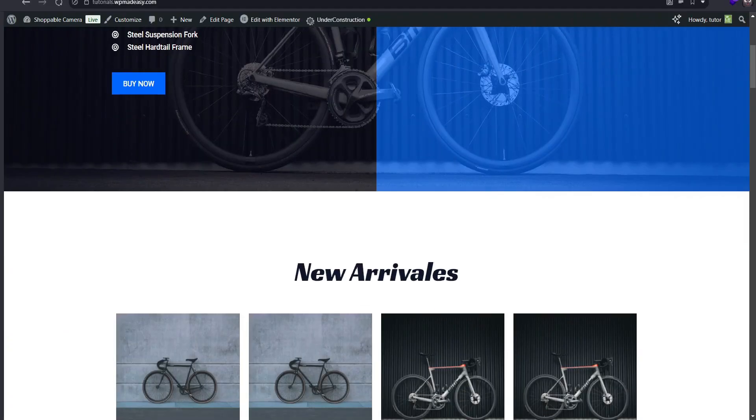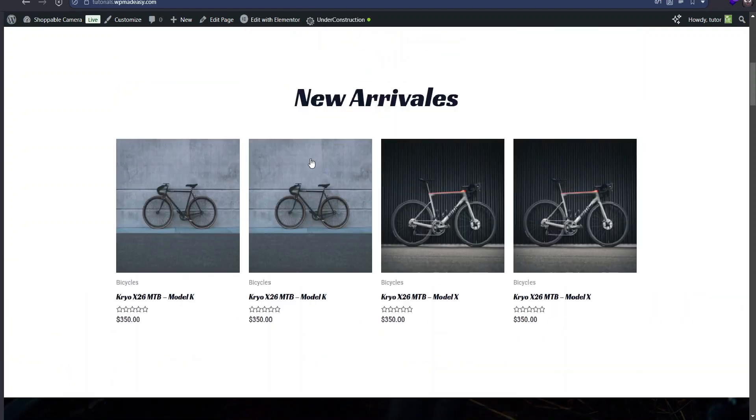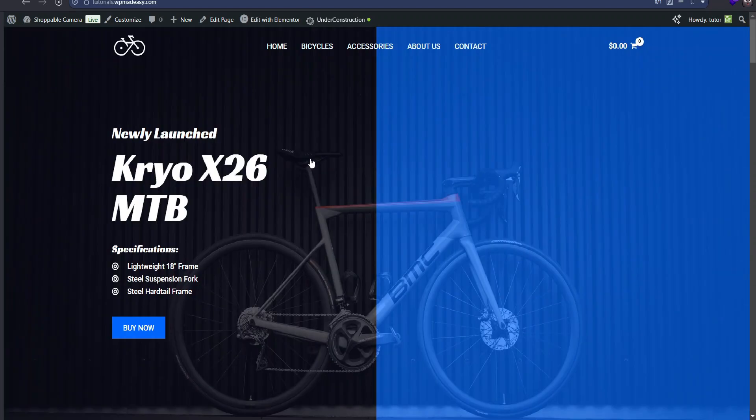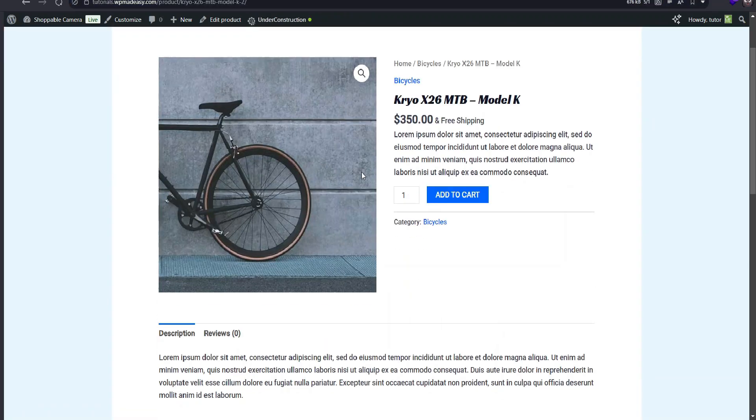Hello everyone! In today's video, I'm going to show you how to receive WooCommerce cart items directly on WhatsApp.